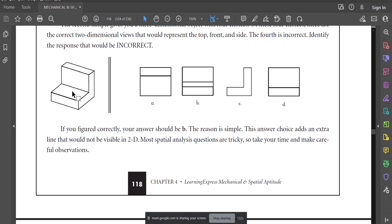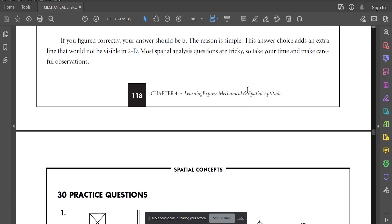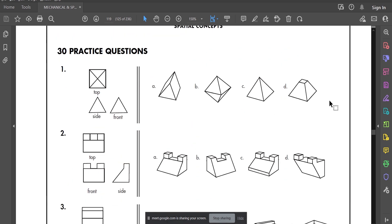Let's go directly to the practice questions. The top view looks like a square but has edges, meaning there are divisions visible from the top. A black line doesn't mean there's a cut — it just means there's an edge visible from that direction. From the front and side it looks like a triangle.